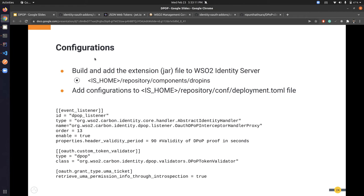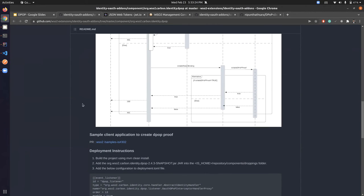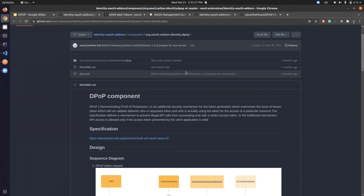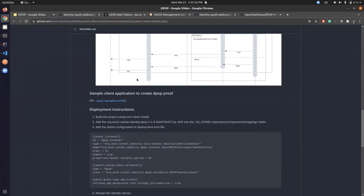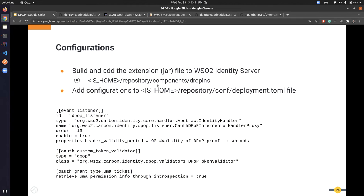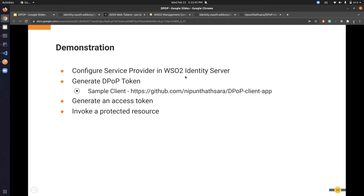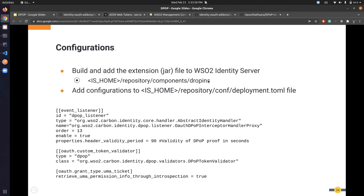To configure DPoP in WSO2 Identity Server, first clone the repository and build the component — this produces a JAR file. Copy that JAR file to the Identity Server dropins directory. Then add some configurations to the deployment.toml file, which is the central configuration file for the Identity Server.